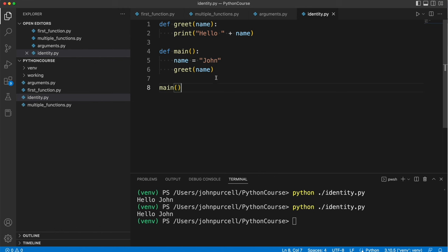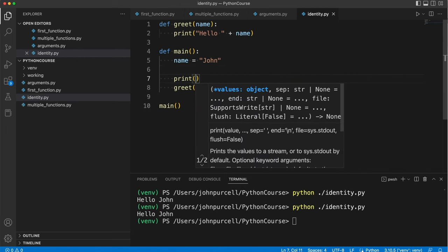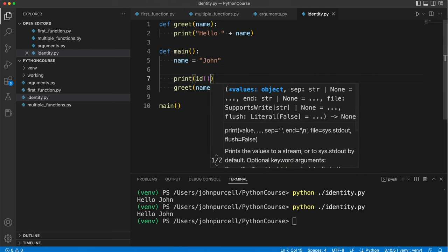However they are both referring to the same string and we can prove that using the id function. Let's do here print id round brackets name.